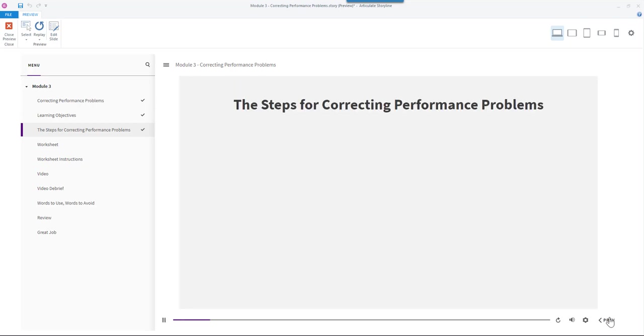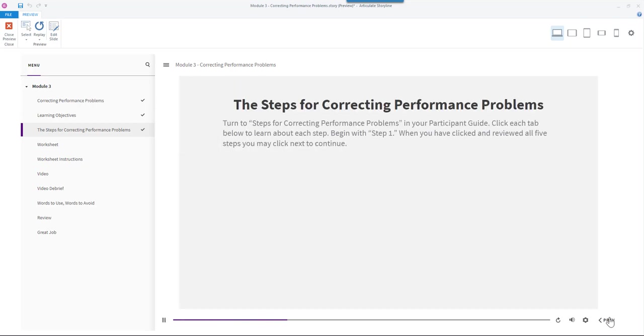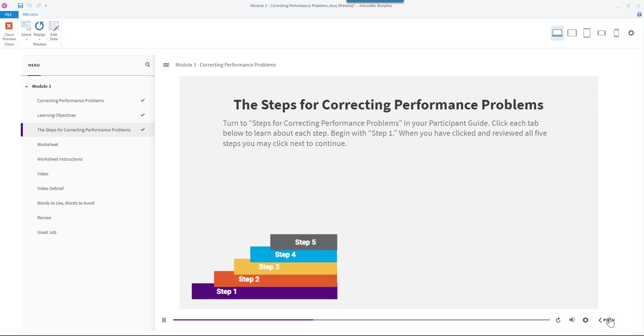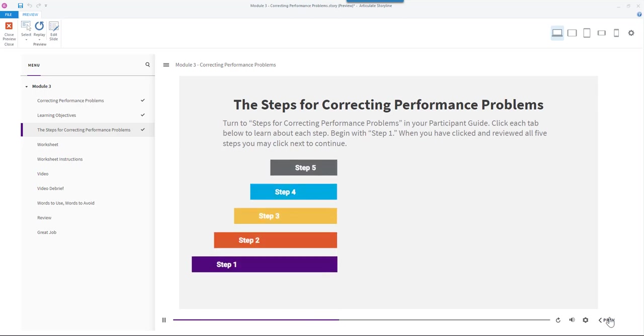The Steps for Correcting Performance Problems. Turn to Steps for Correcting Performance Problems in your participant guide. Click each tab below to learn about each step. Begin with Step 1. When you have clicked and reviewed all 5 steps you may click Next to continue.